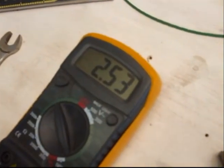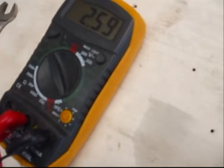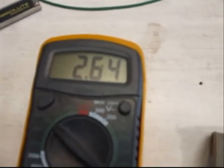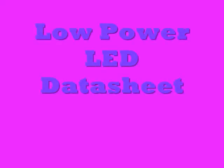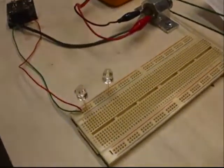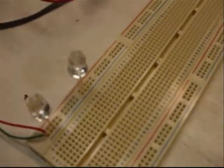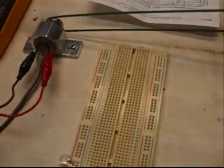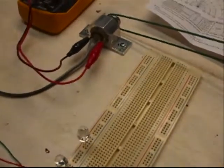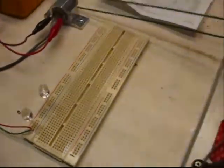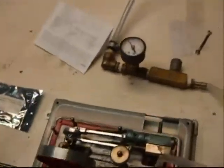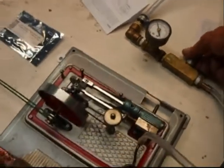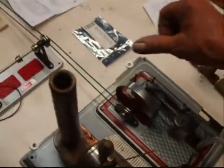20 psi, 2.6 volts. These two LEDs are rated at 6000 micro candle power and they operate between 1.9 and 2.6 volts, so let's give her a go. Starting pressure about 21. There they are.